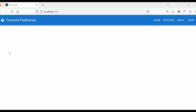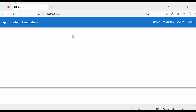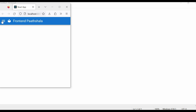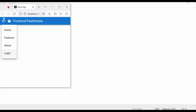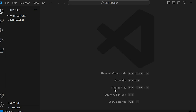Hello friends and welcome back to Frontend Path Sala. In this tutorial we are going to learn how to create a responsive navigation bar in React using Material UI components and adapt it to different screen sizes. At the end of this tutorial our end result should look like this. So without delaying let's get started with some code setup.